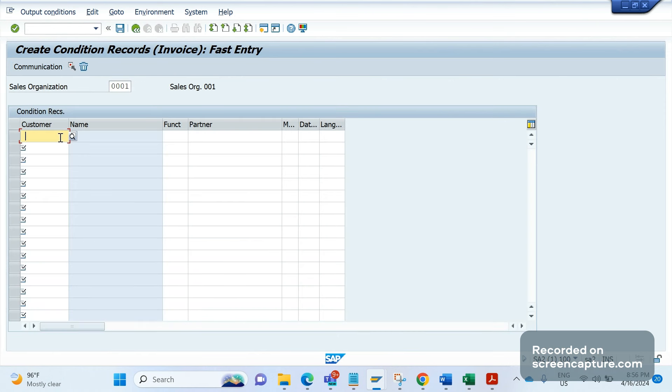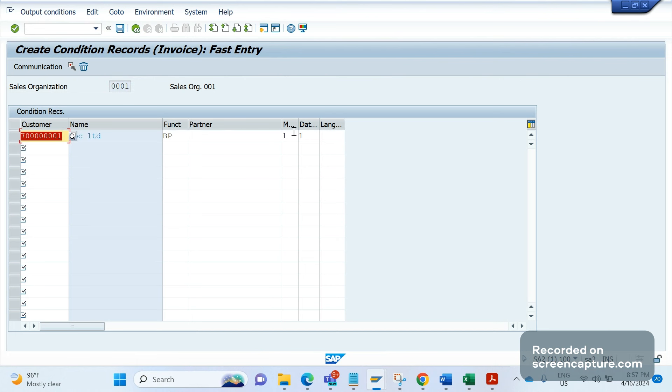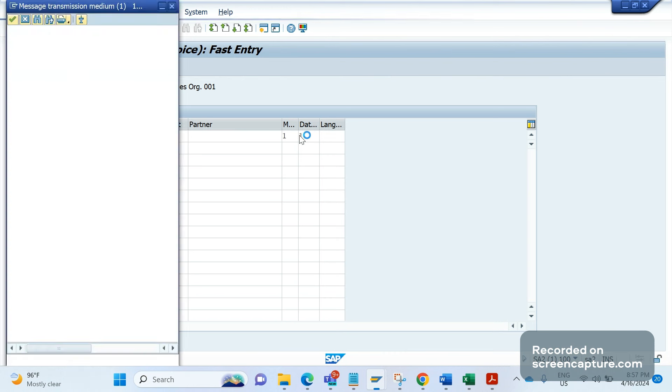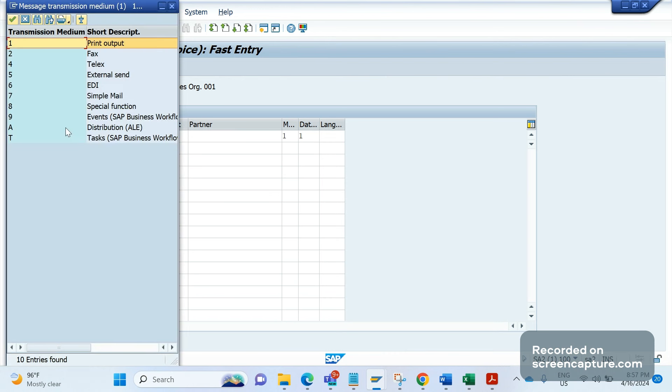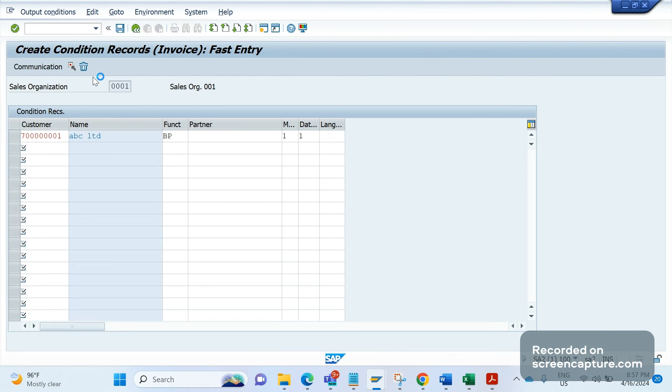I am giving the customer and giving the partner function as DP and enter. So here the medium is 5, external send. Let me add medium 5, and if I double click on this row and click enter...